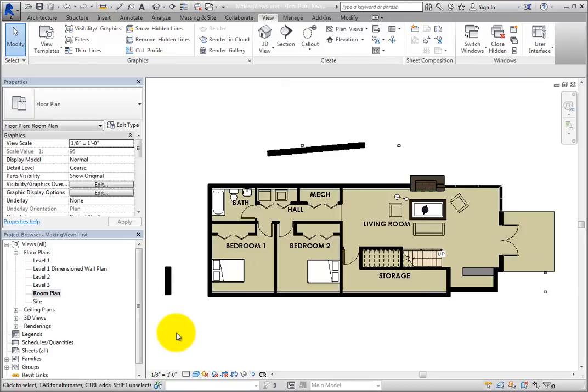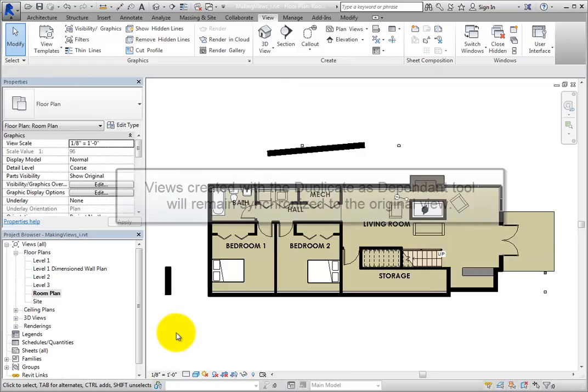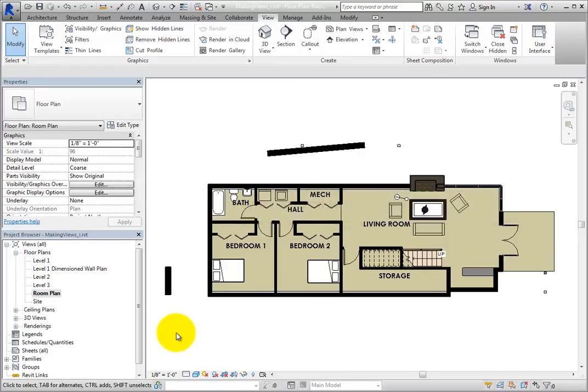The third method for duplicating a view is to create a view that is dependent on the original view. The Duplicate as Dependent tool makes a copy of the original view that remains synchronized with the original view. So, for example, if you were to change the scale of the original view, the dependent view would also change scale.